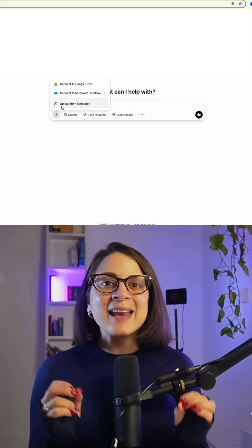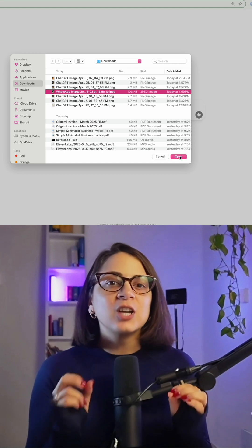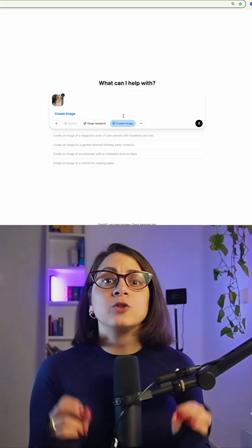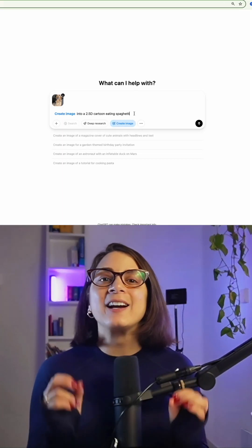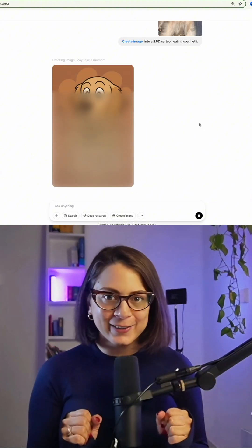And here's the best part. Upload any photo and let ChatGPT turn it into a 2.5D cartoon. Here's what we got.